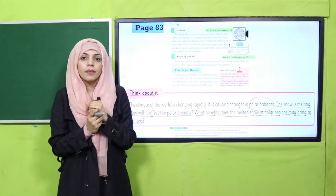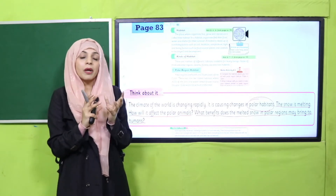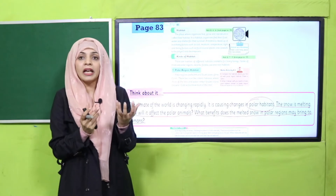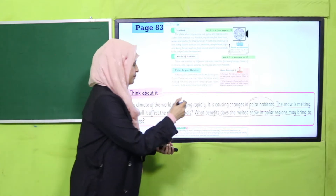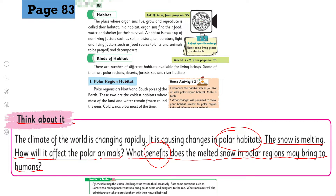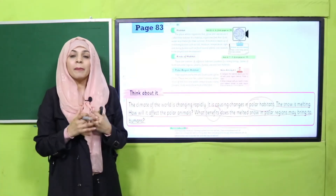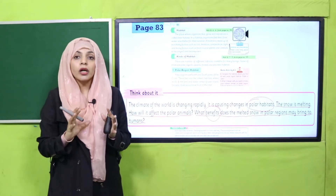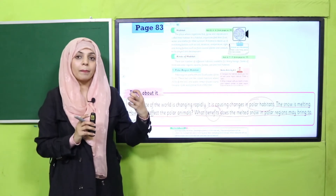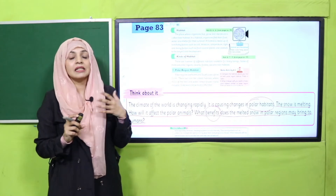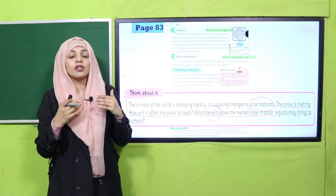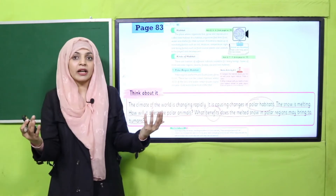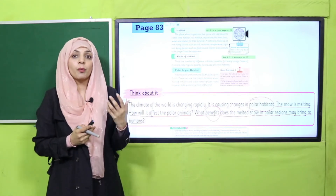Because it's their home. Obviously, agar aapke ghar mein koi problem honi shuru ho jaaye ya change aana shuru ho jaaye, so you cannot live there properly. Wahaan jo rehne waale animals hain, definitely they will become endangered - unki zindagi ko khatra hoga. What benefits does the melted snow in the polar region may bring to humans? The answer is no - you will not get clean water from that, because this water from polar caps will directly go into the oceans and seas, jiski wajah se salt water increase ho jaayega, water level rise ho jaayega, and it does not have a positive effect. Climate change ka polar caps pe bohut hi negative effect hai.